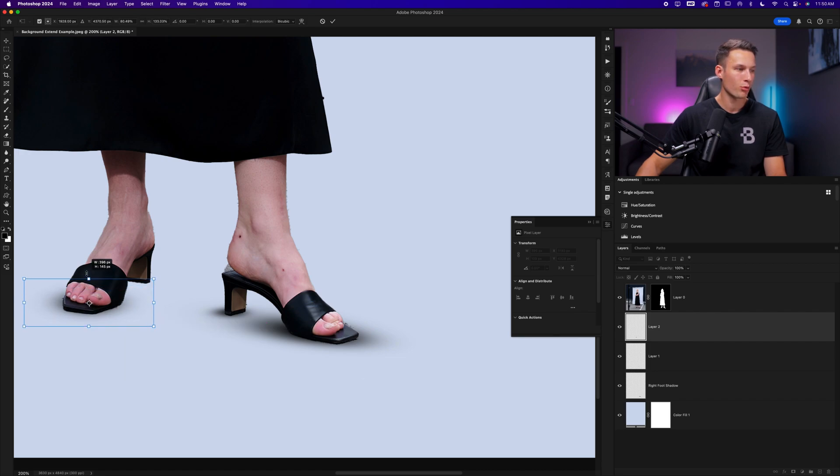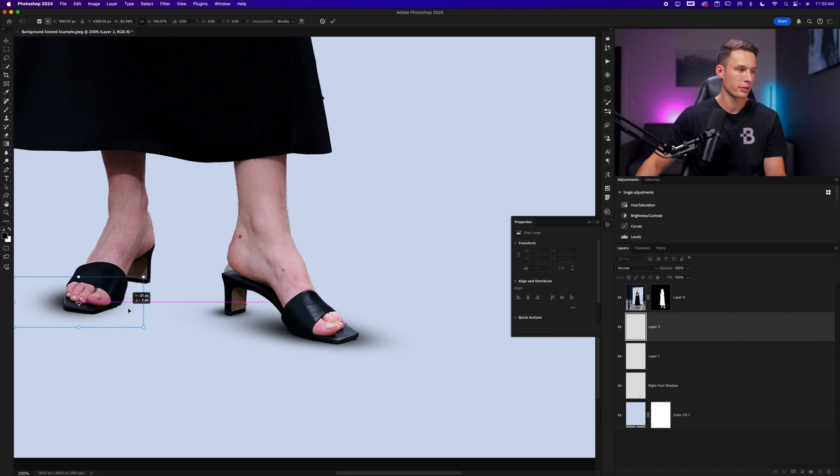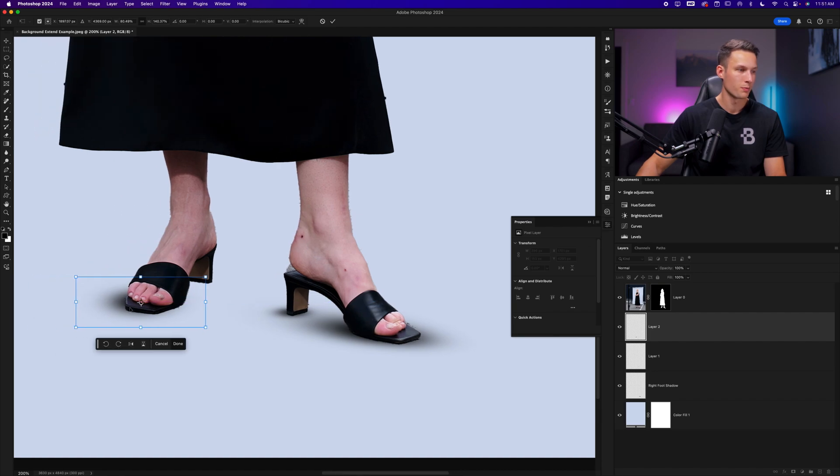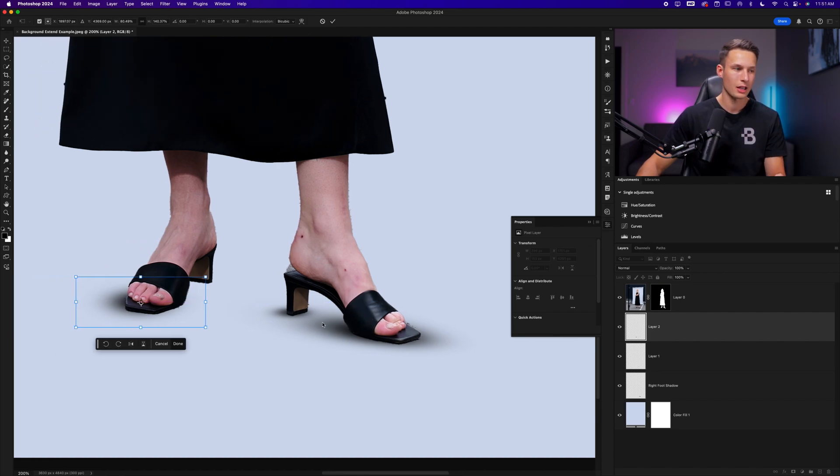But because of that brush adjustment, it gets us to a closer result a little bit faster. When you're placing these shadows, just make sure that they're all following the same direction.